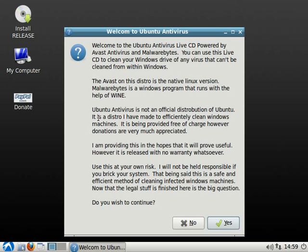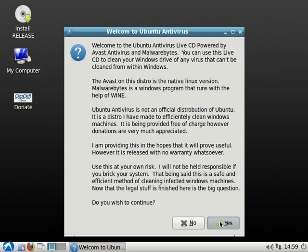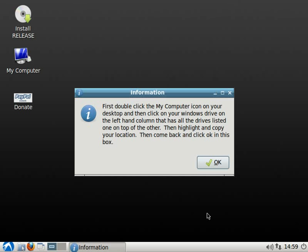It's not an official distribution. This is just something I've thrown together myself. But it does do a good job of cleaning Windows-based computers. I've used it many times before. It gives you the option of yes and no to continue. If you choose no, then that's it, it's over with. We're going to click yes.